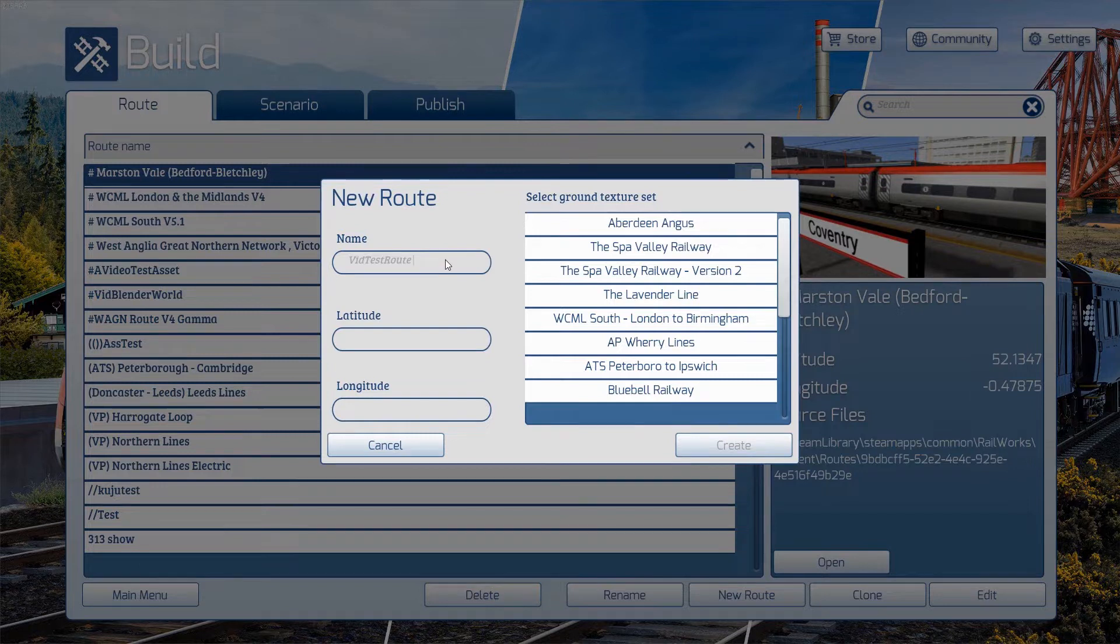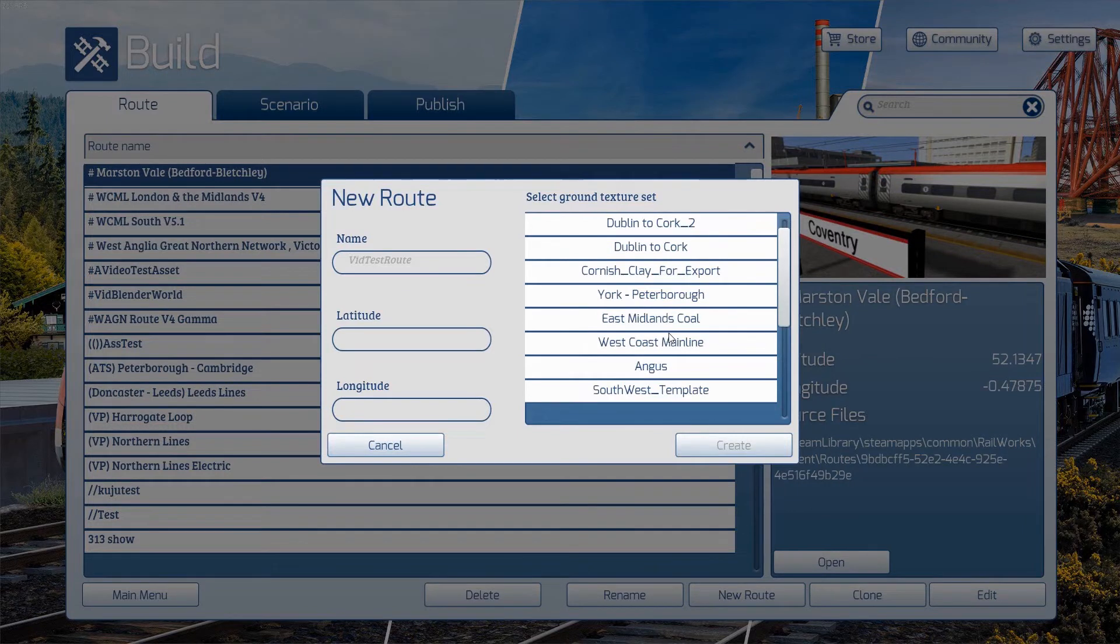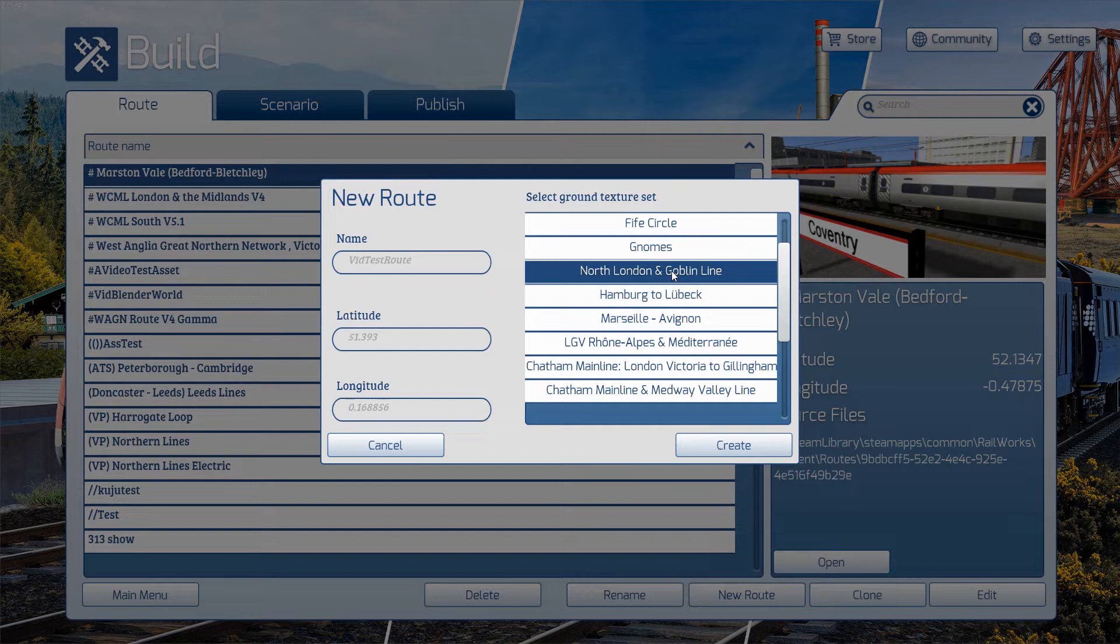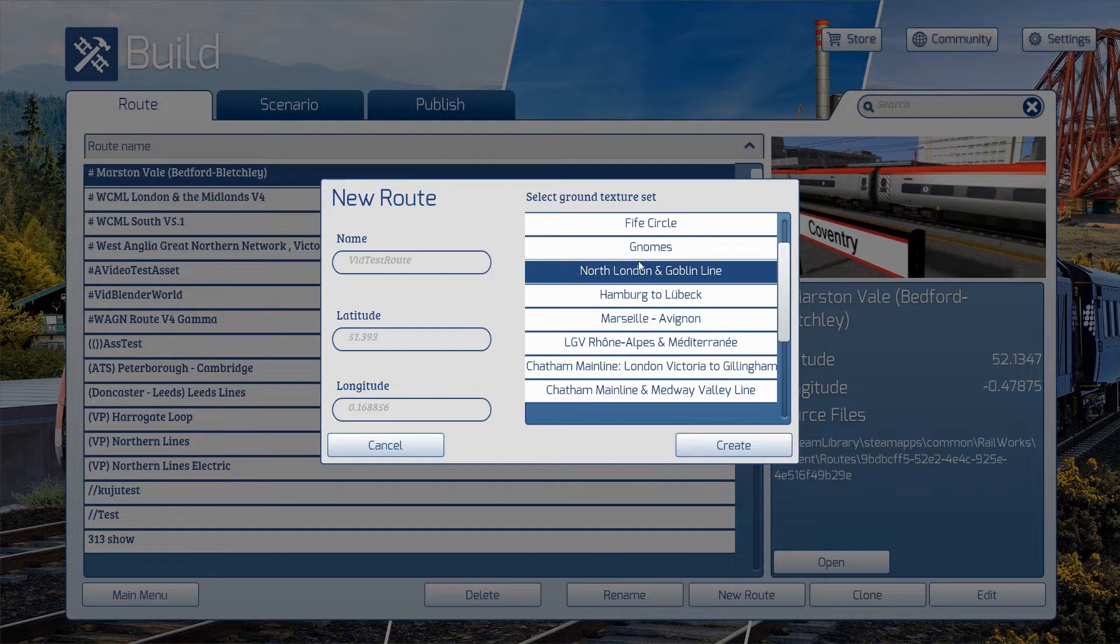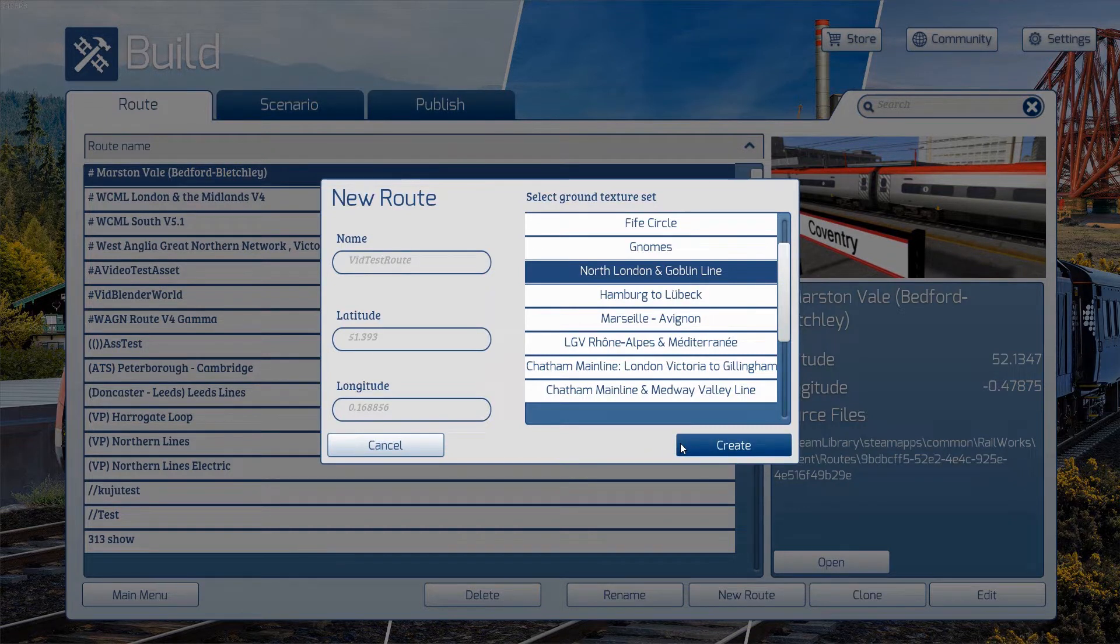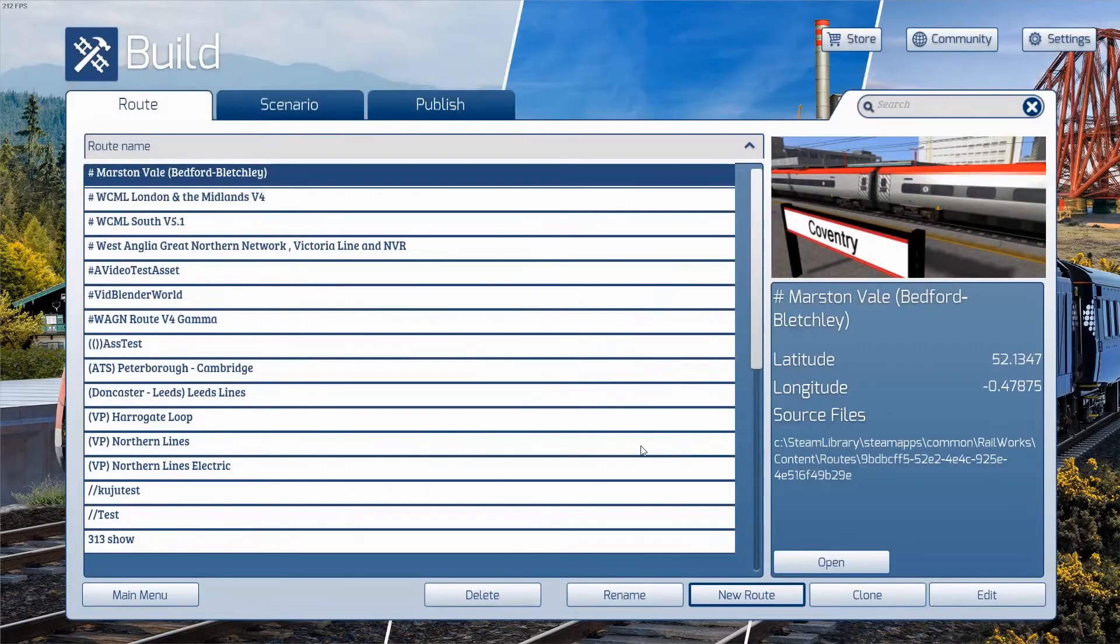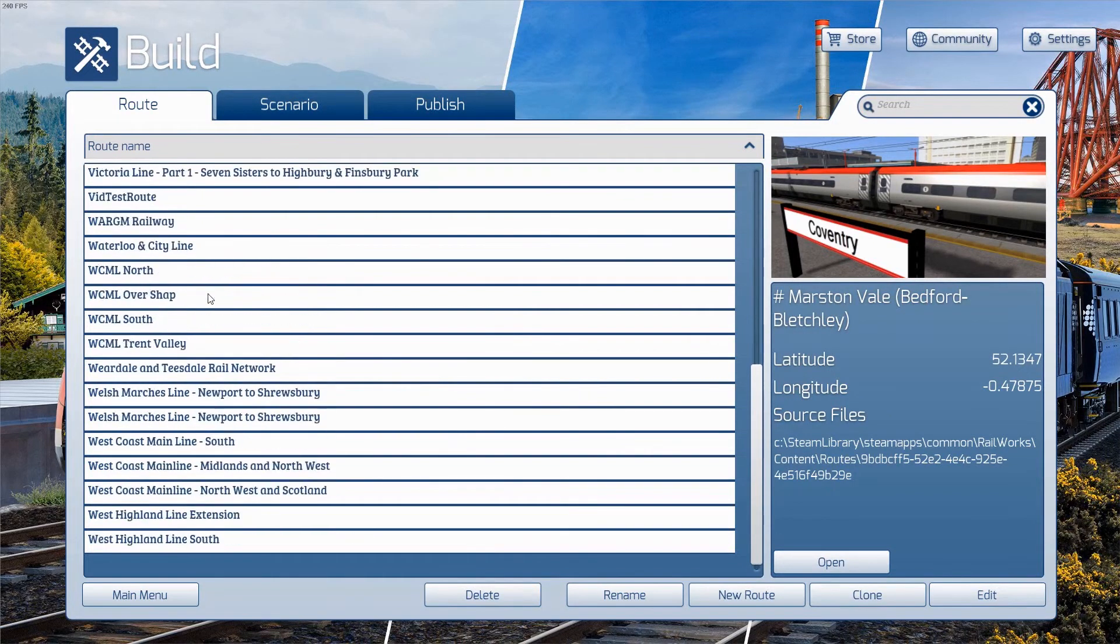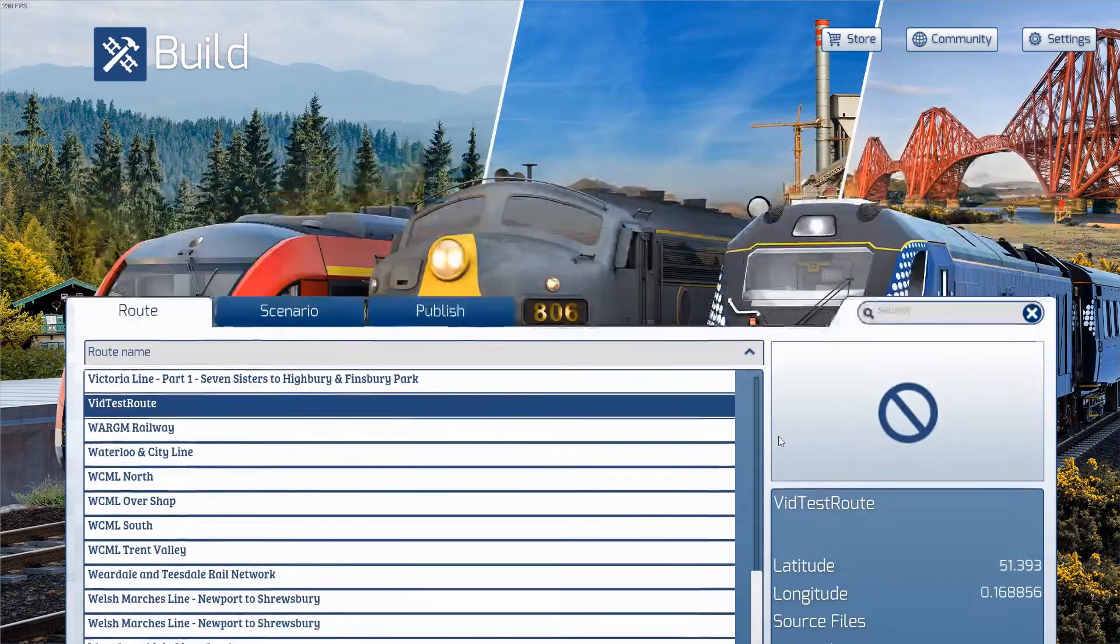Now, the actual information in this doesn't matter, the name obviously doesn't matter, none of this matters. However, I do advise you use the North London and Goblin Line as a basis for your route. If you do not have the North London and Goblin Line, I recommend you buy this route before you try any modelling at all. And I'll explain why, if we scroll down to it, 'vid test route', there we go, edit.